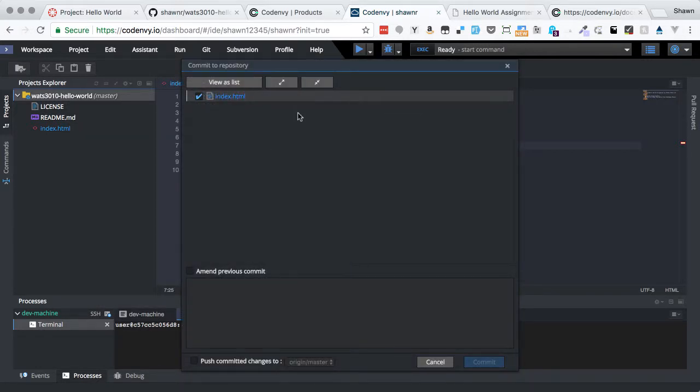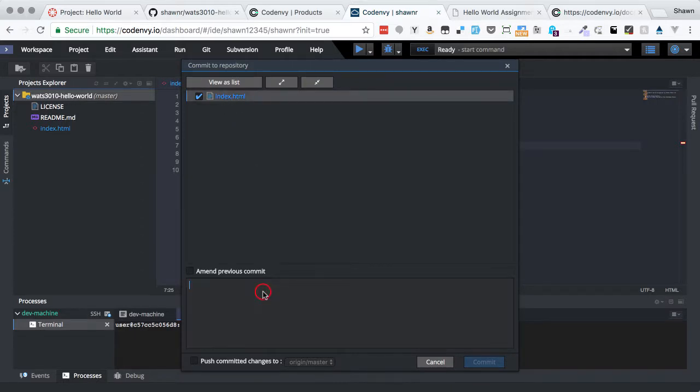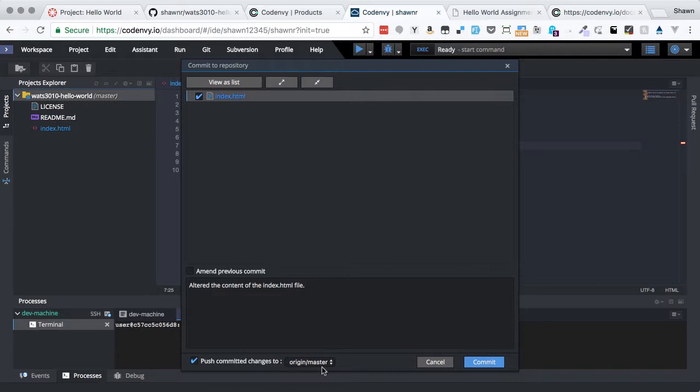And when I do that, it shows me the files that have changed that I'm going to commit. I could uncheck them or check them. I want to make sure that they're checked here. This is the one file that I changed, so that's the one file that I'm going to commit. Then I'm going to click down here, and I'm going to say, alter the content of the index.html file. So that will be a convenient message that will let me know what I did. Then the other thing that I want to do here is I want to say, push committed changes to origin master.